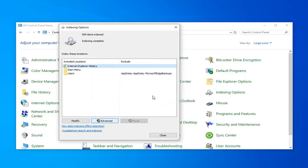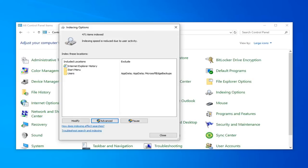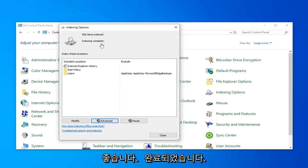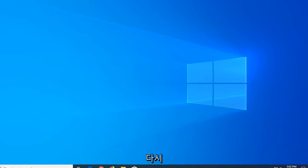Rebuilding the index might take a long time to complete. Some views and search results might be incomplete until rebuilding is finished. Go ahead and left-click on OK. This will take a couple moments as the little message implied, so just be patient. Once it's done, it should say indexed and complete. Go ahead and just left click on Close. Close out of here. Hopefully that would have again been able to resolve your problem.